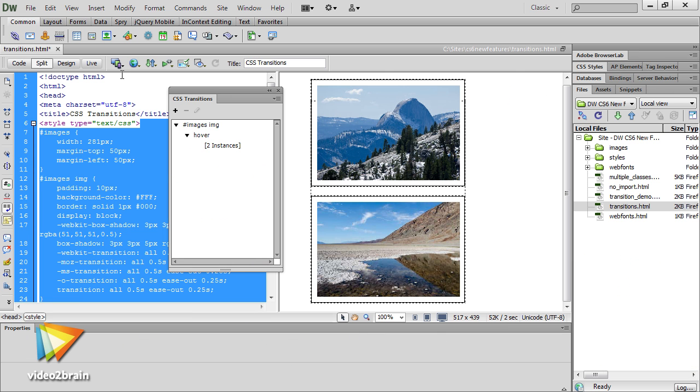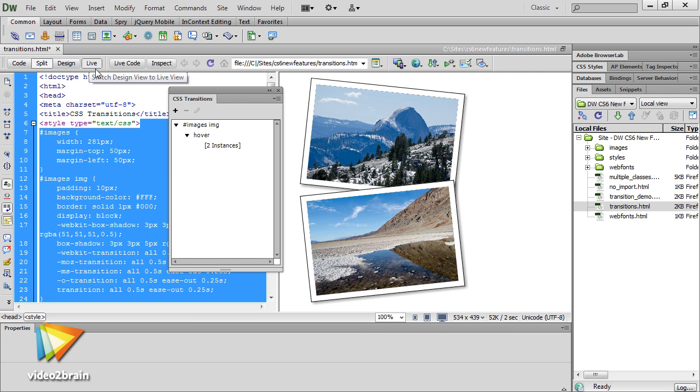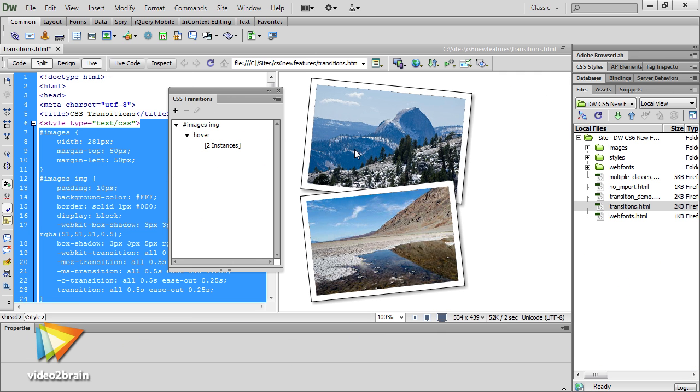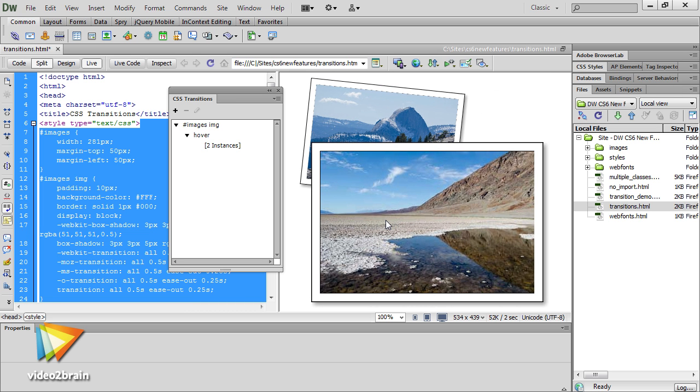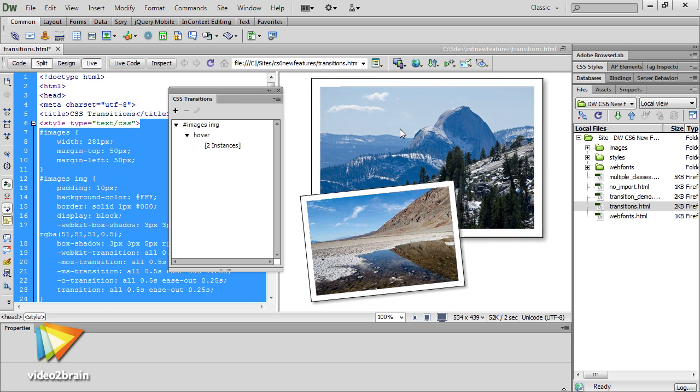Another cool feature is the CSS transitions panel, which makes light work of simple animations such as scaling and rotating images on hover.